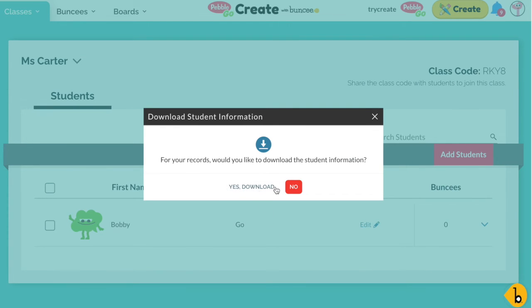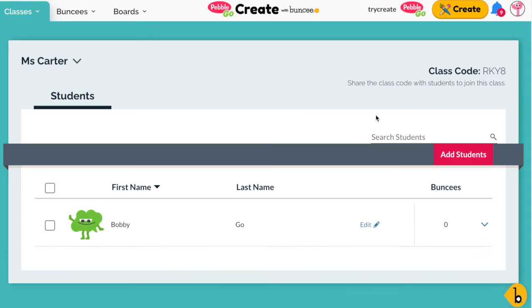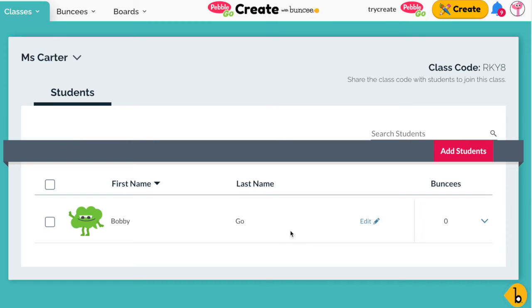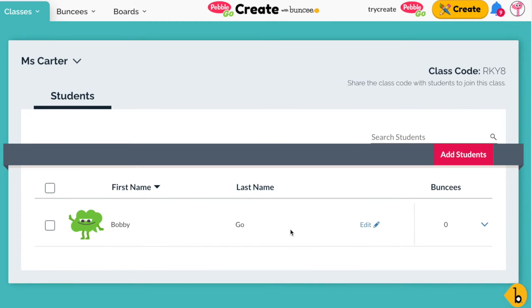You can download it for your use now or later — it's totally up to you. And your student has been added to the class.